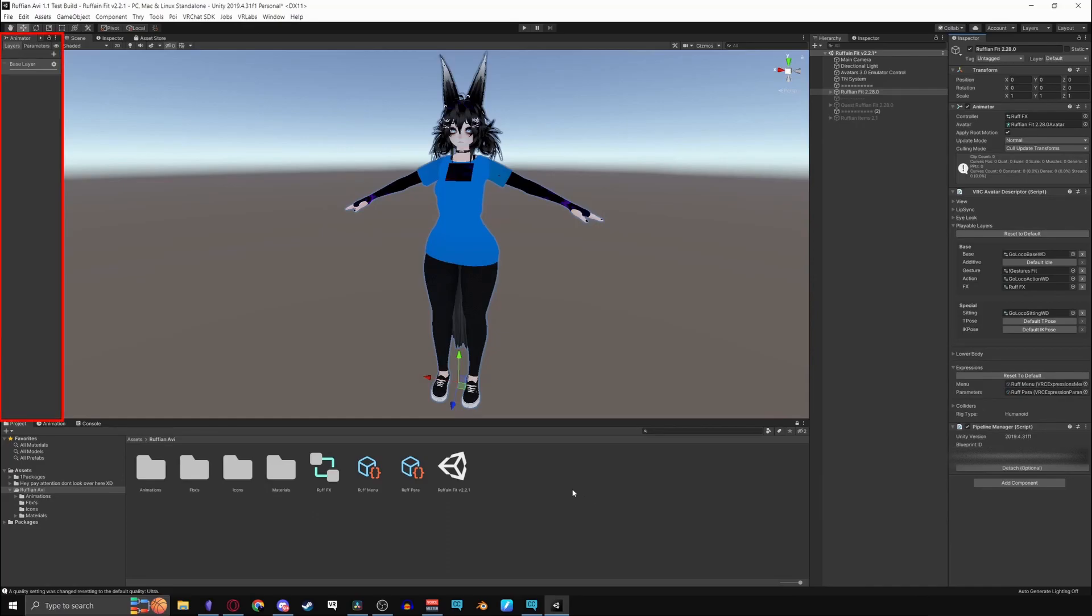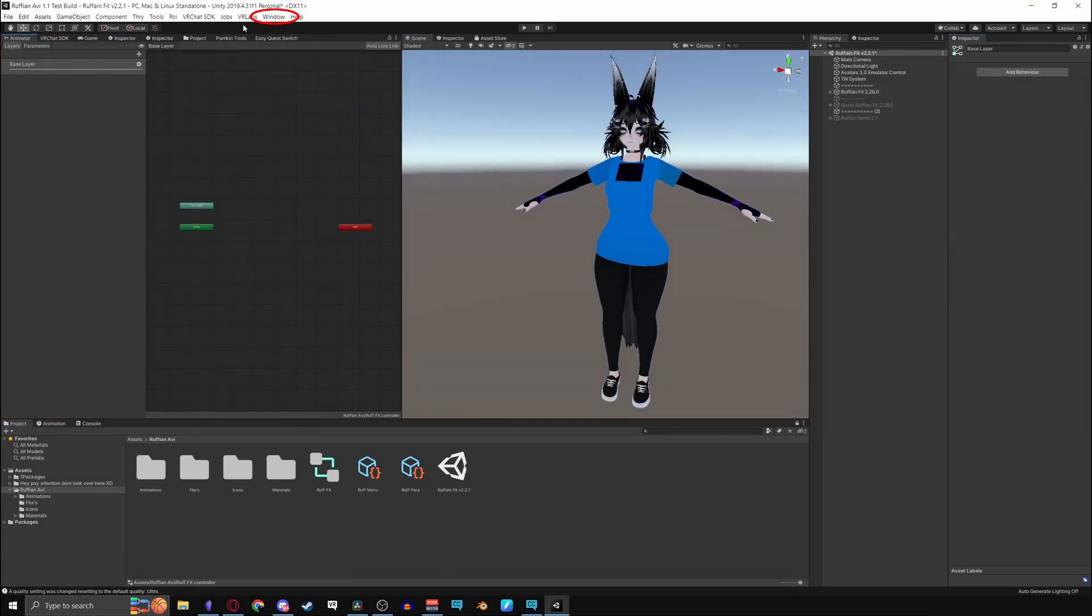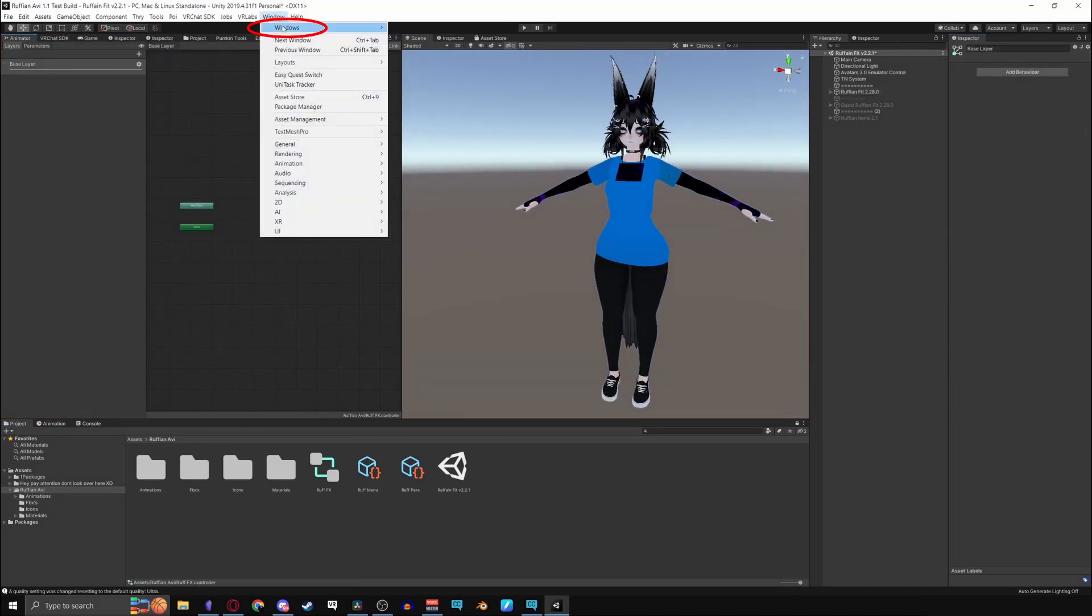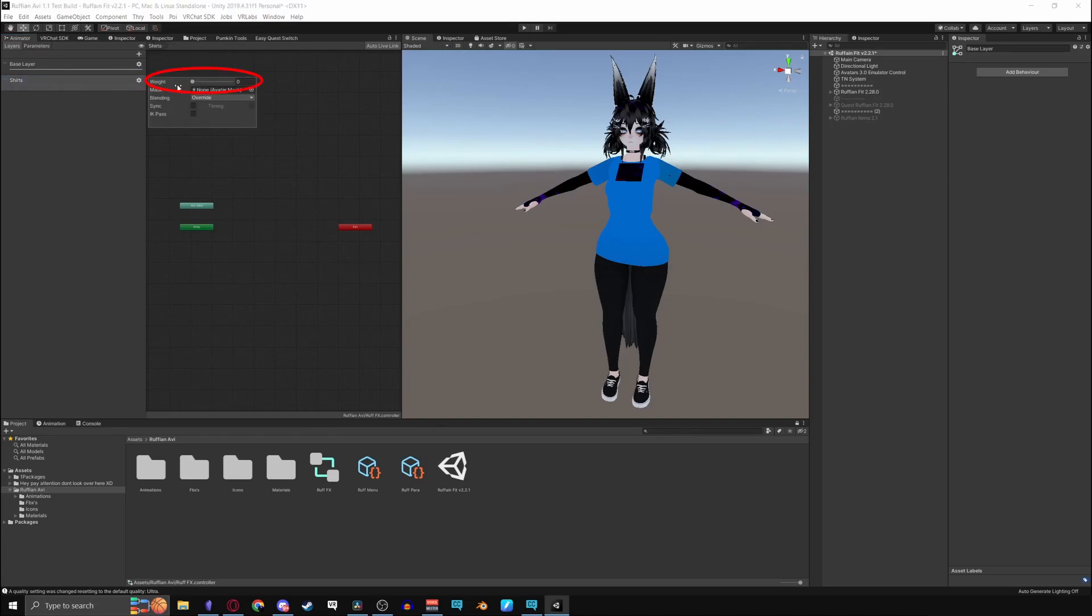Now go into your animator. If you don't see it, click on window and then throw it into one of your tabs. Hit the plus, create a layer, name it what you want, put the weight to one, and you only need one of these since it's an int.